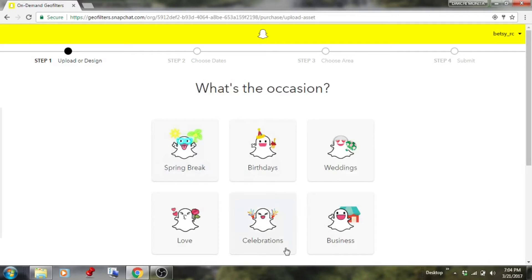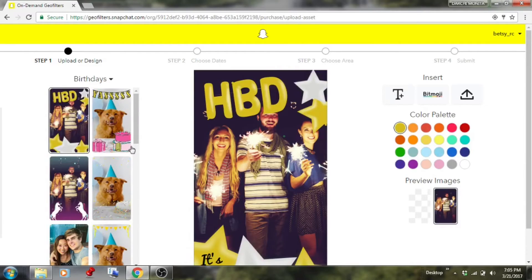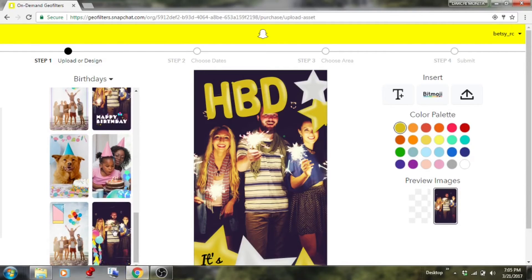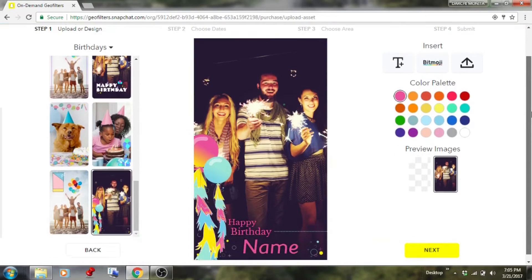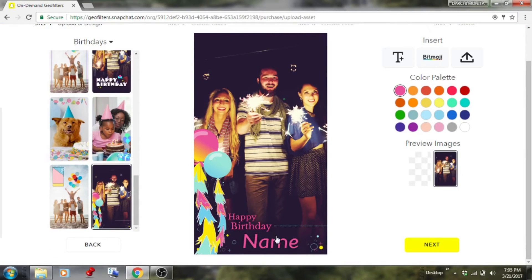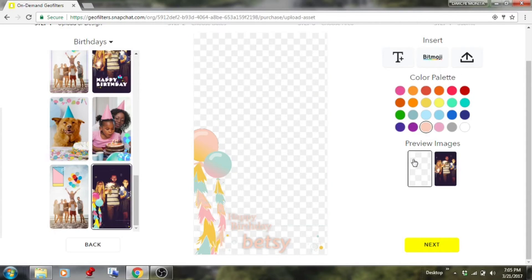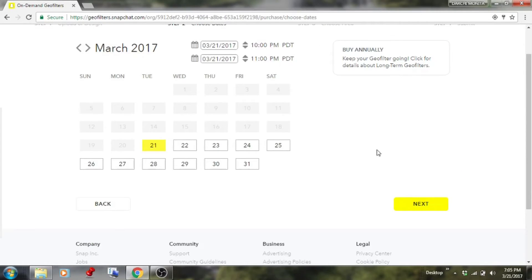There are different occasions to choose from. I want to do the happy birthday one. You can see all the different templates available and pick whichever you like. This one was a recent one I used for my dad's birthday. You type in the name, change the color, and you can also add your Bitmoji. That's how it will look — clear, with no background.